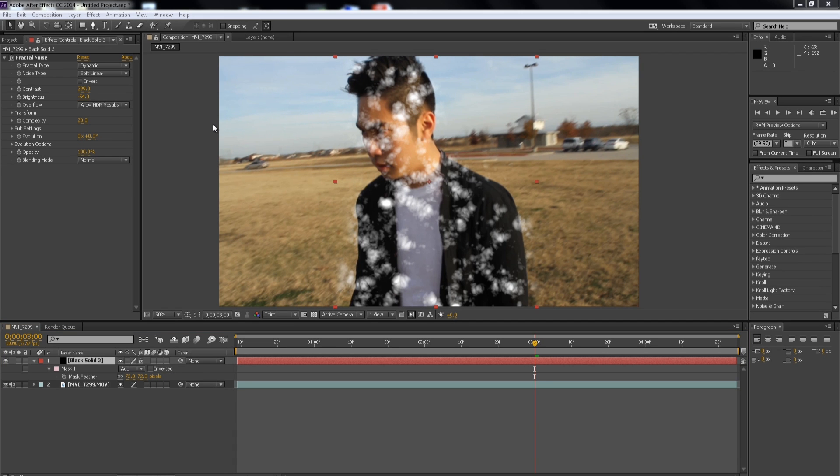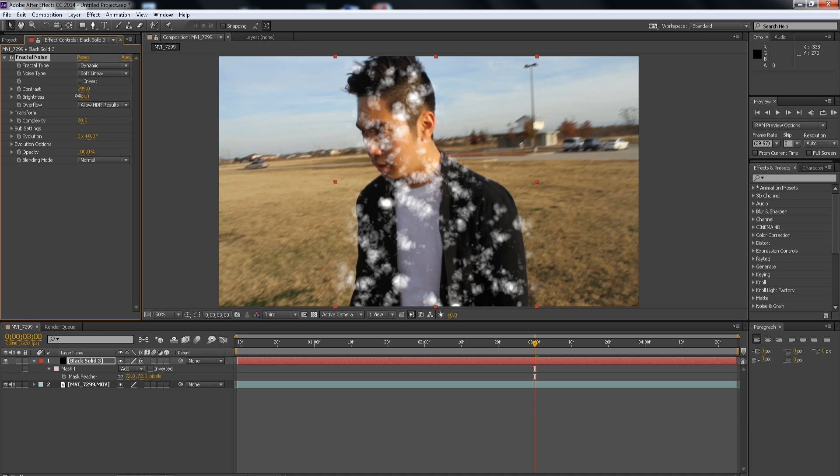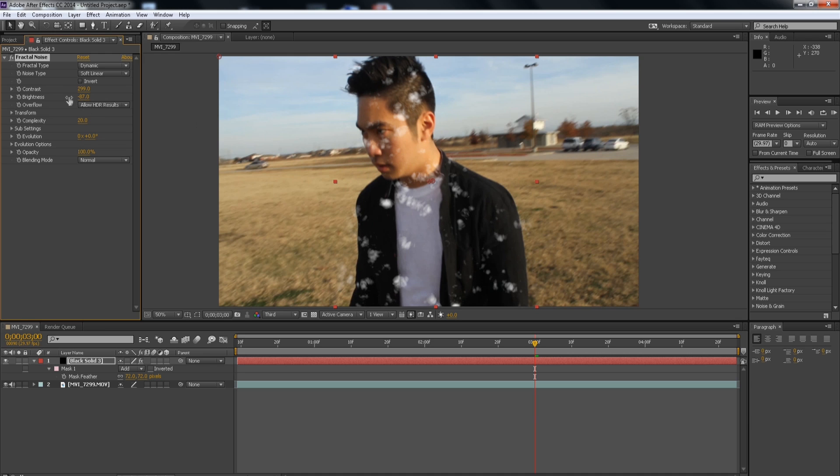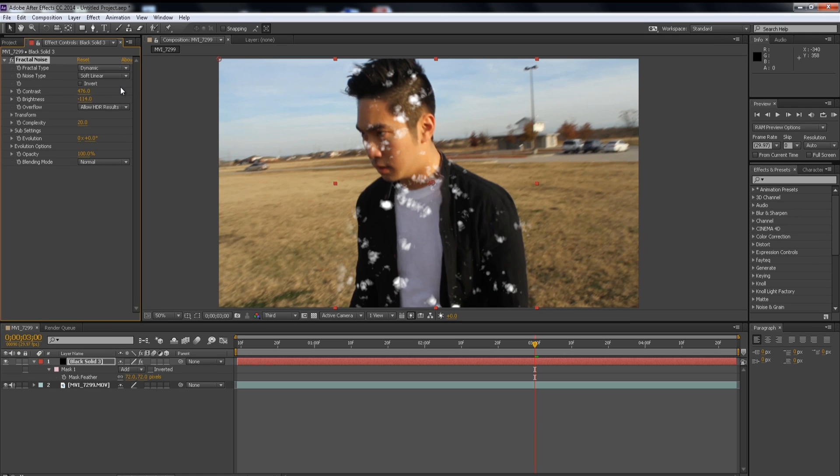Alright, so now we're going to add more adjustments to our fractal noise. Because I really want that like large chunks of aura but like in small amounts. So I'm going to lower down the brightness just to get rid of the unnecessary white noise and increase that contrast to make that white popped out. There you go, that looks pretty good so far.